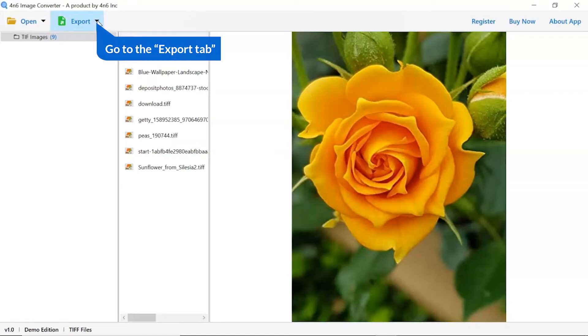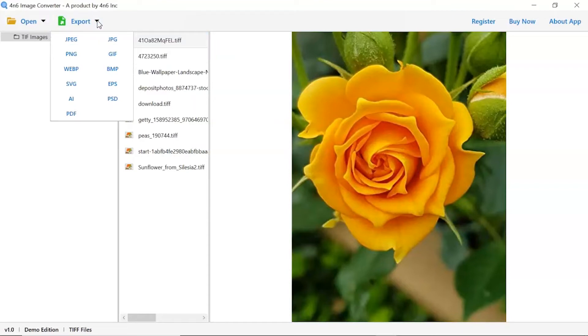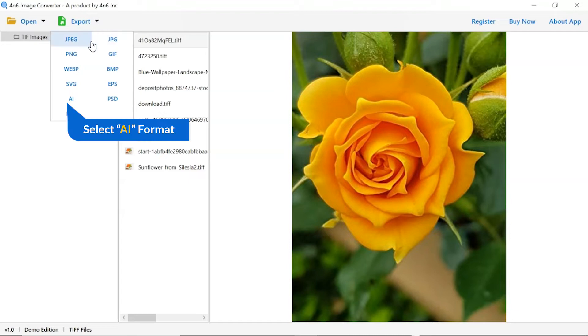The software provides export options to convert images into different formats. Choose your required saving option for image conversion. We are selecting AI format.